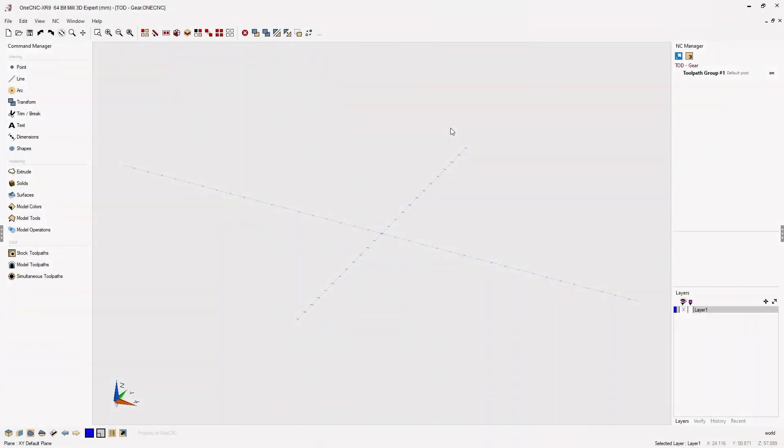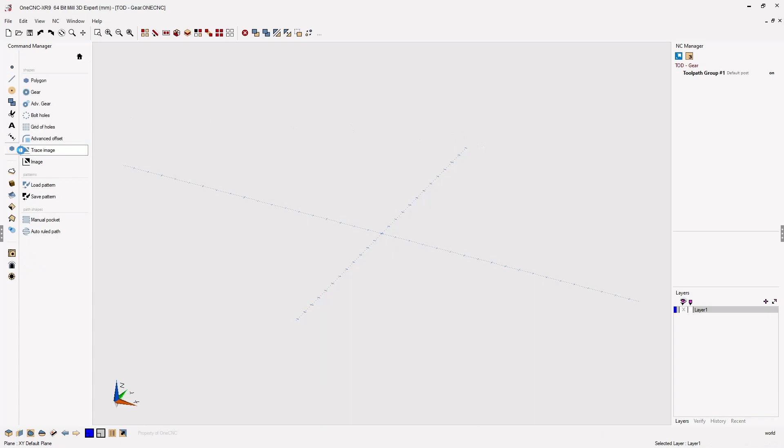In this tip of the day, let's take a look at the new advanced gear feature provided by 1CNC XR9. To use the advanced gear feature, head over to the command manager, select Shapes, and then Advanced Gear.